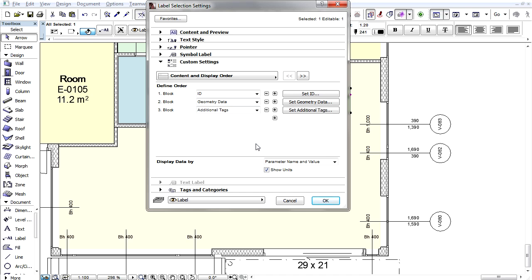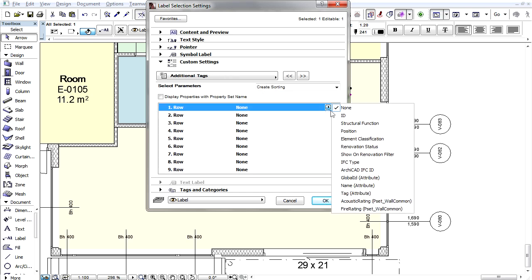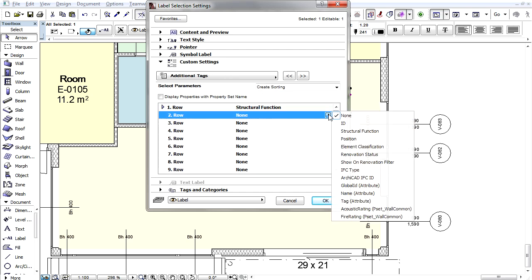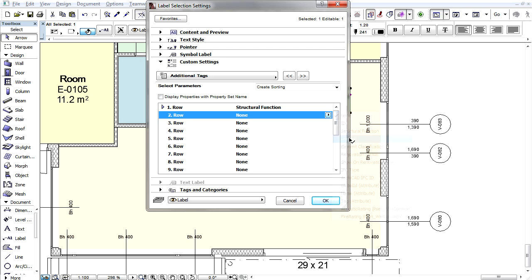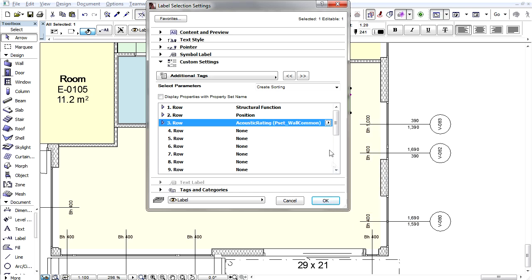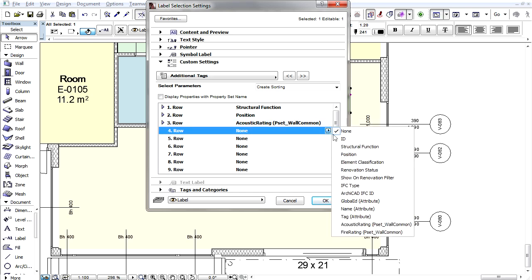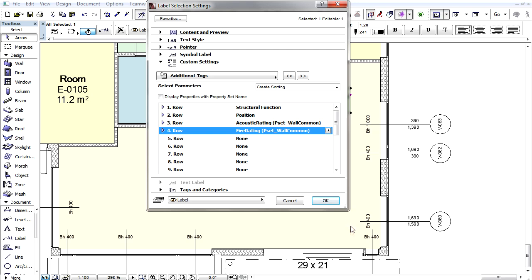Now we add data from the wall's Tags and Categories as needed. For example, the Structural Function classification, the Position classification, the IFC Standard Acoustic Rating and Fire Rating properties.